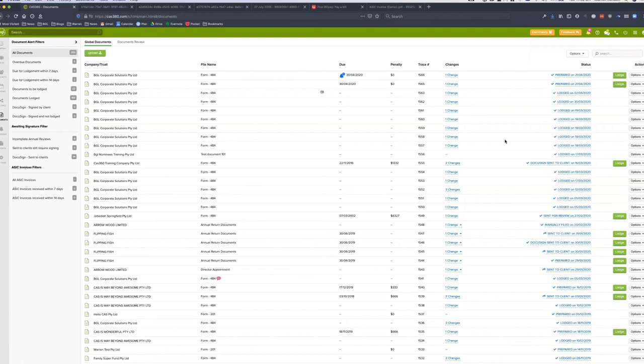What happens if SimpleFund Desktop is still in use and you migrate to CAS360? There will be no impact other than if you had integrated CAS Desktop and SimpleFund Desktop — moving to CAS360 will stop that integration. But SimpleFund Desktop will continue to operate normally. Only the link between the two will stop working; everything else keeps working.